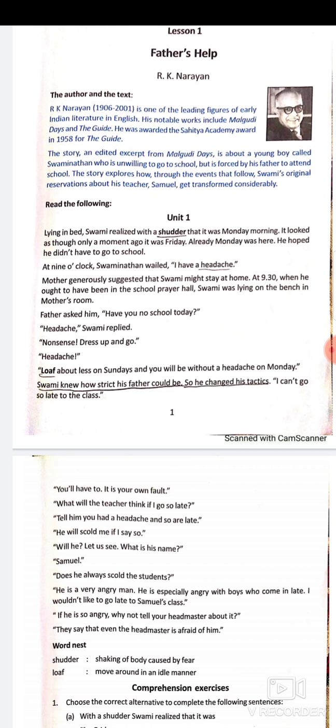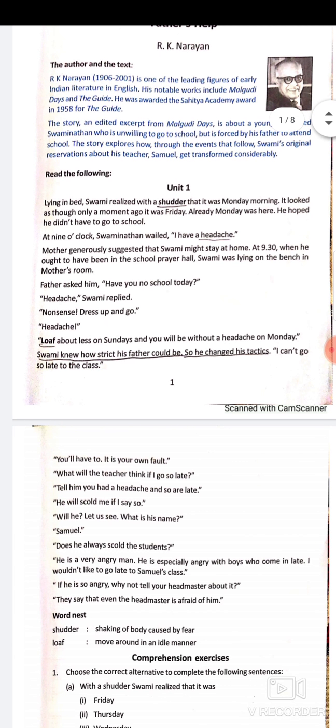Father was trying to tell his son: do not wander around so much on Sundays. From Monday to Friday you have school, and on your one day holiday you go out under the sun and enjoy a lot — that is what is creating your headache. 'Loaf' means to wander about.